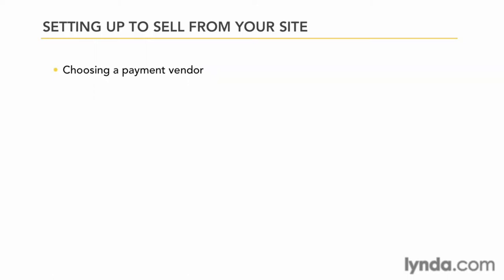Like I said, there's a lot of payment vendors to choose from, but for now let's look at the major players. And that would be PayPal and Google Checkout.